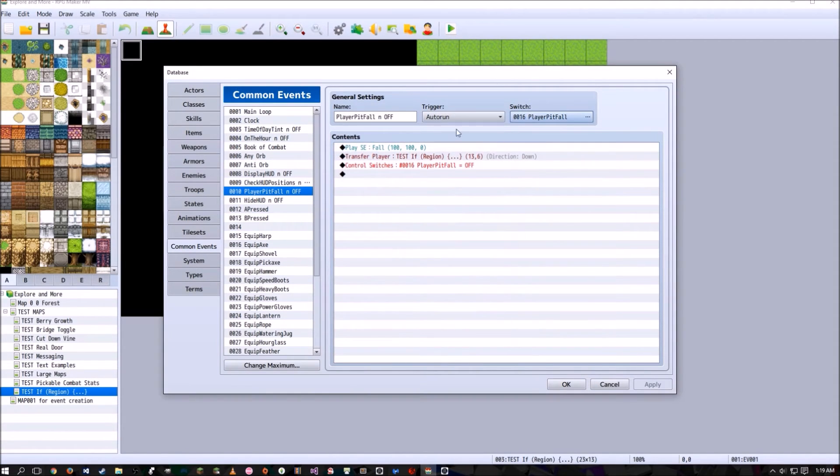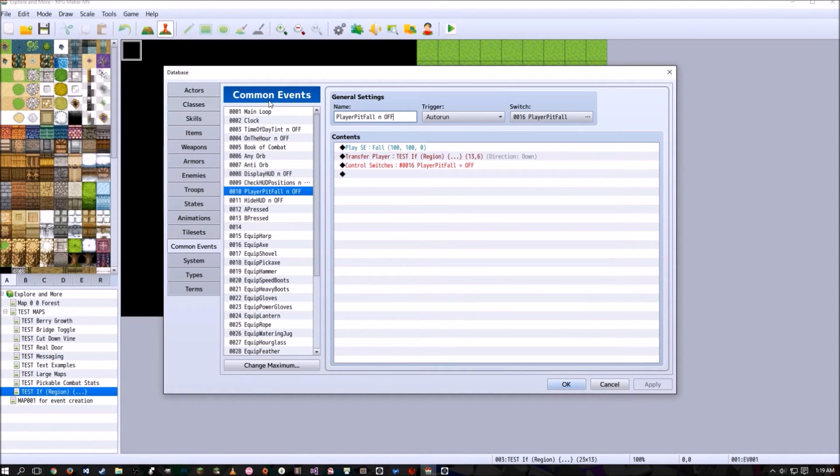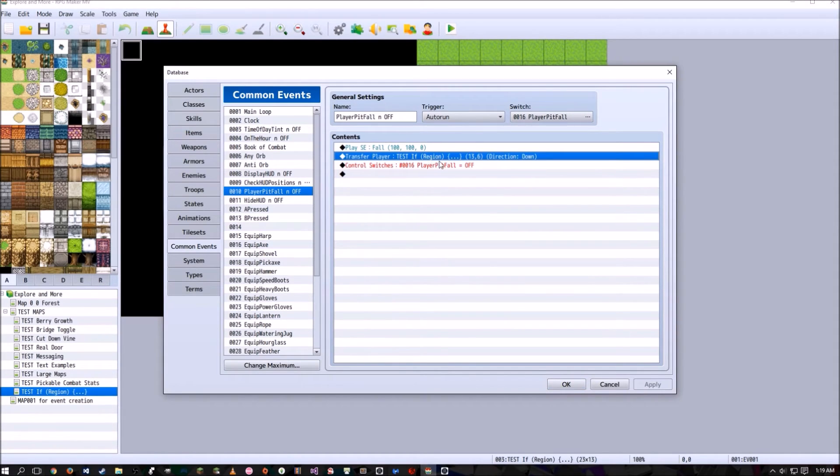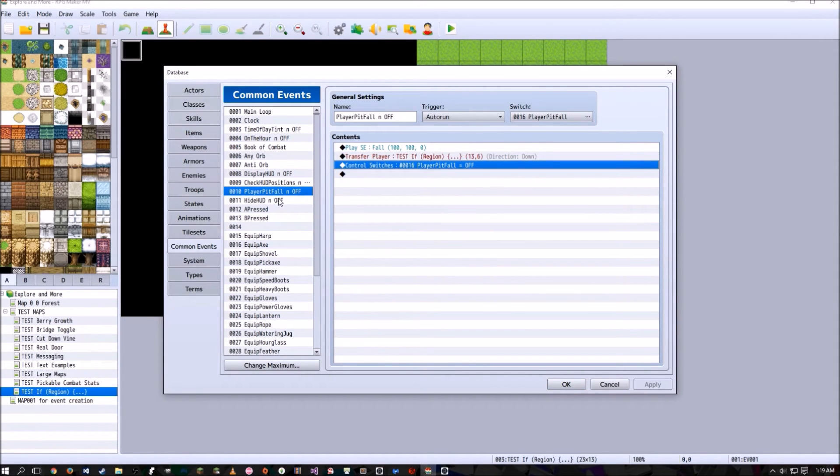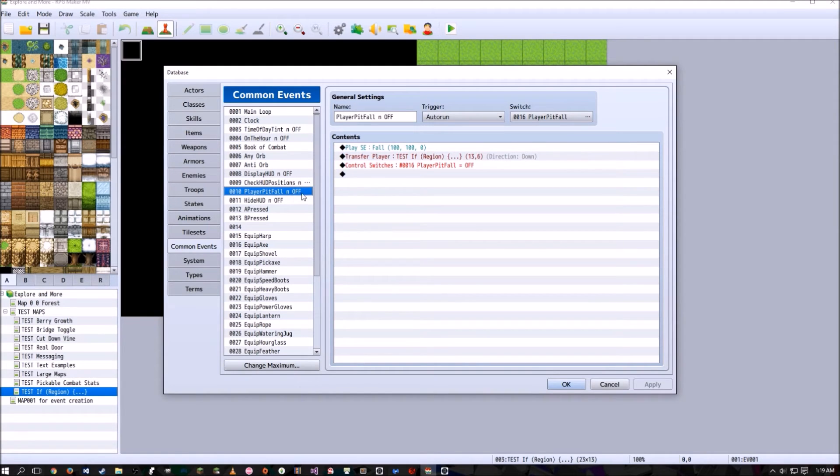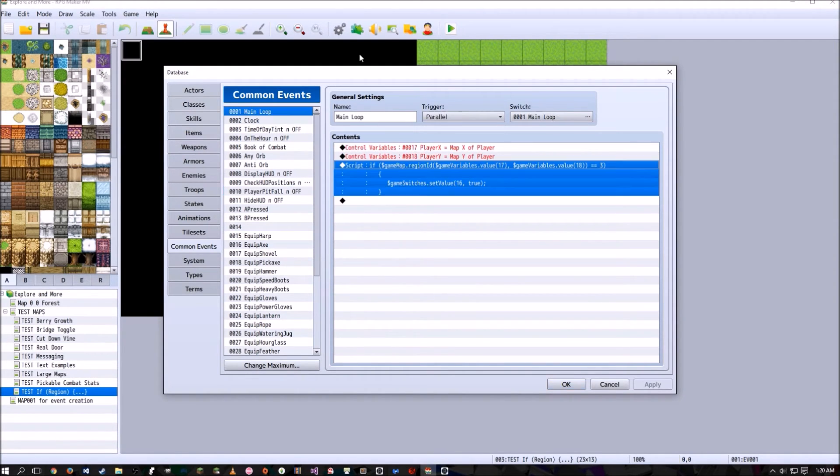And when player pitfall runs, when it turns on, it's going to run this common event. And what it does is play a sound effect, transfer the player, and then turn itself off. So I like to label all of my common events that are a quick one-time run only, the name of the common event, and then N off. So it runs, and then it turns itself off.